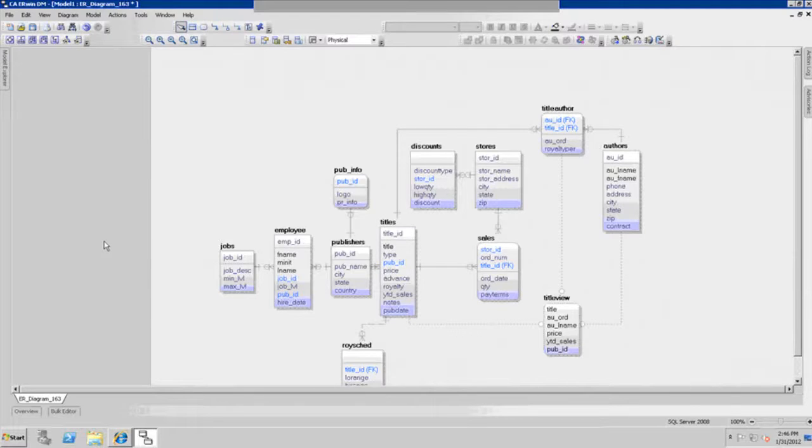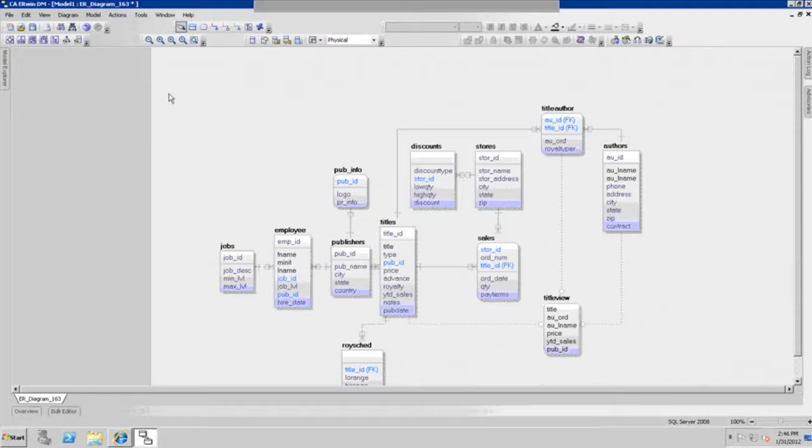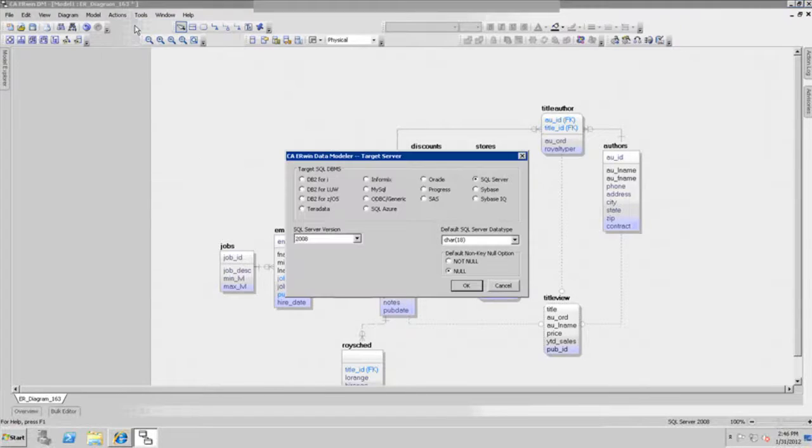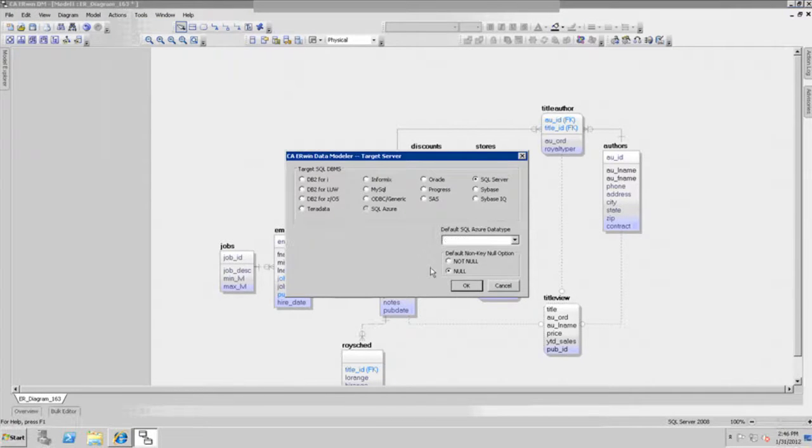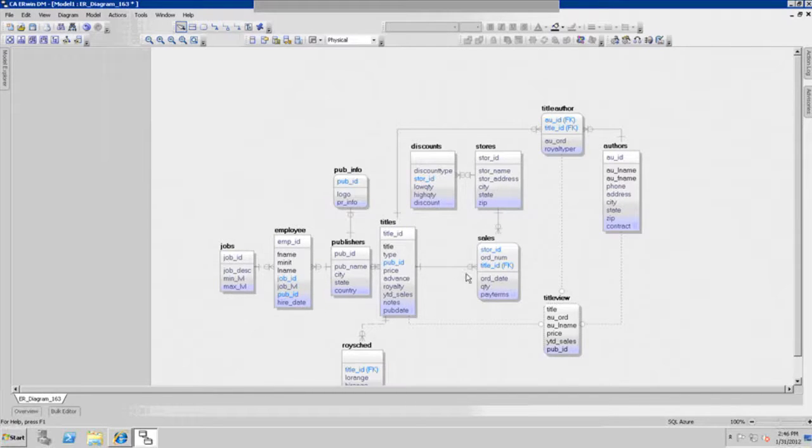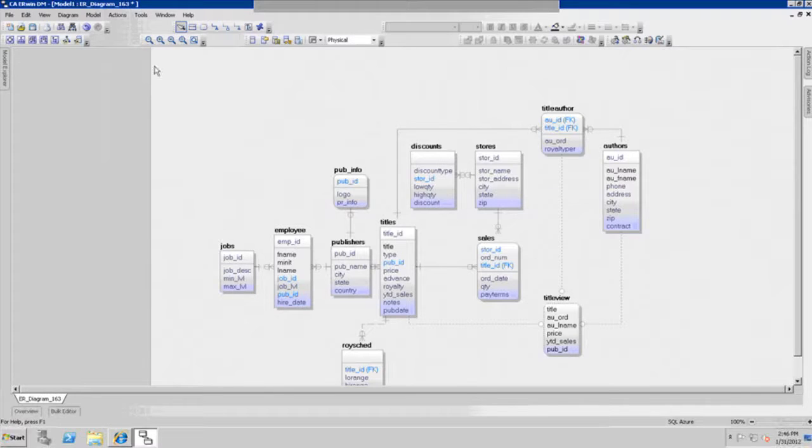Now we're going to go to the Actions menu, and we're going to change the target database from SQL Server to SQL Azure. It's as simple as doing that to change it. Now we need to change Erwin's connection dialogue to communicate to the web-based machine through the network onto the Azure cloud.